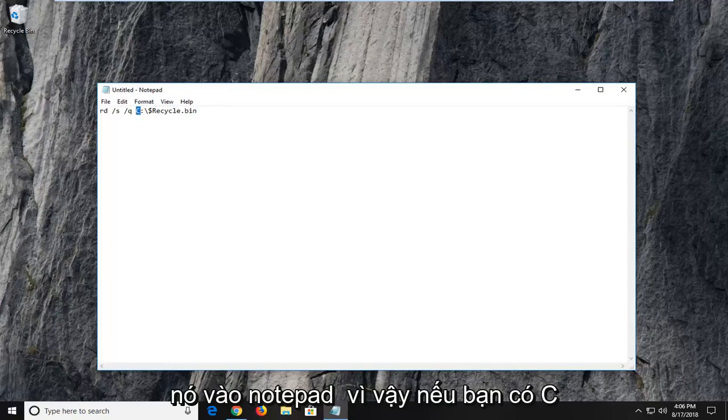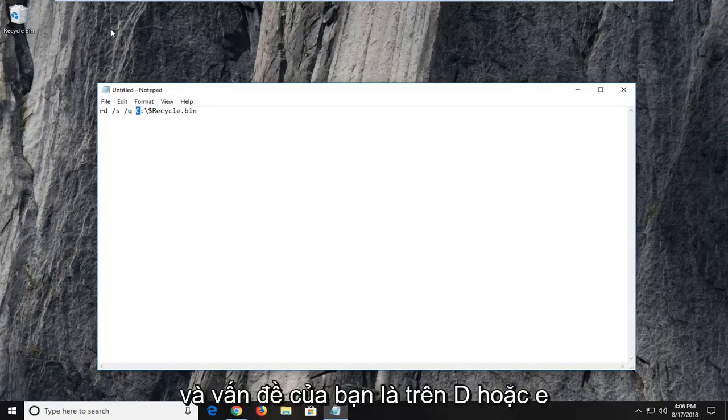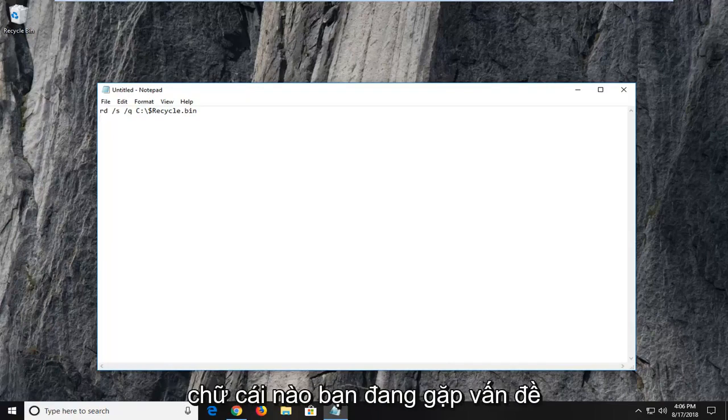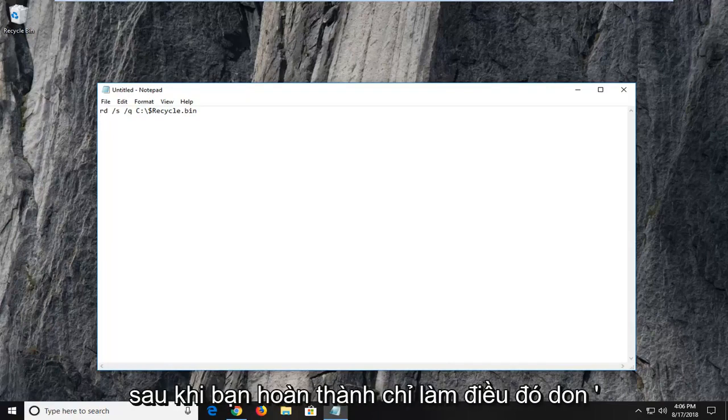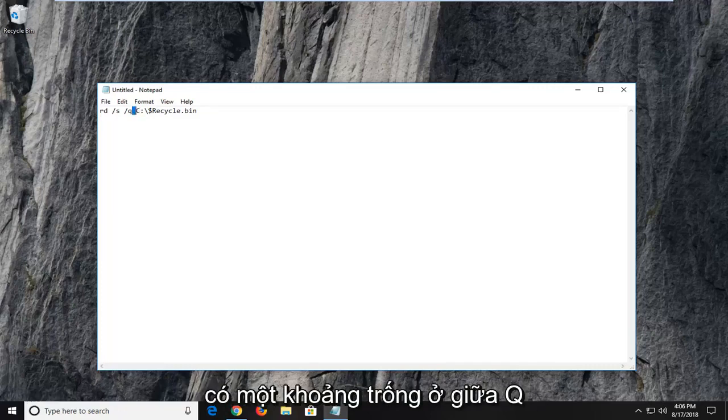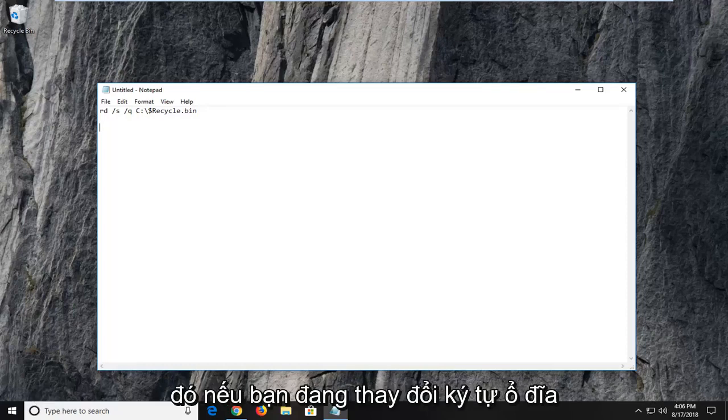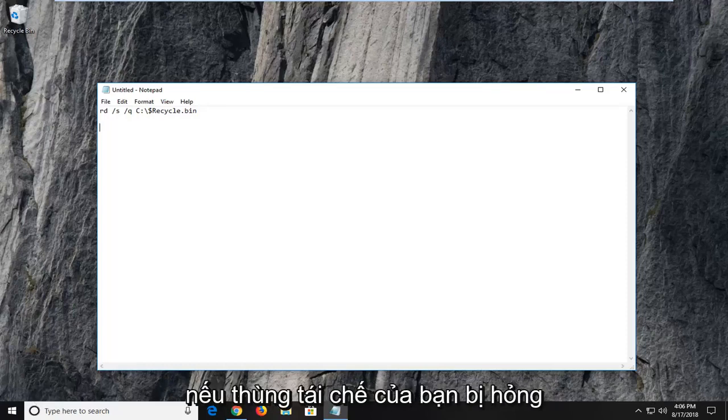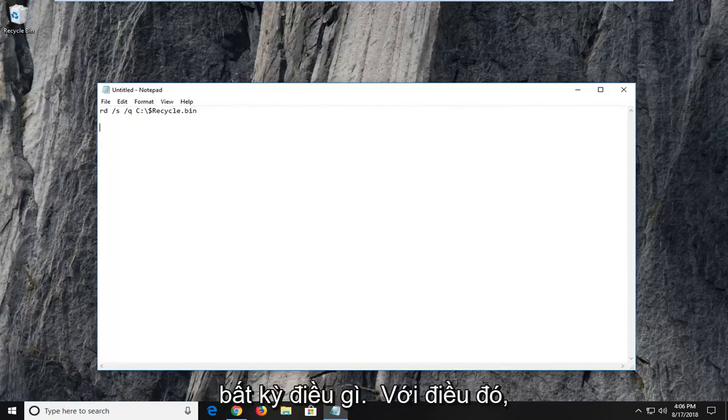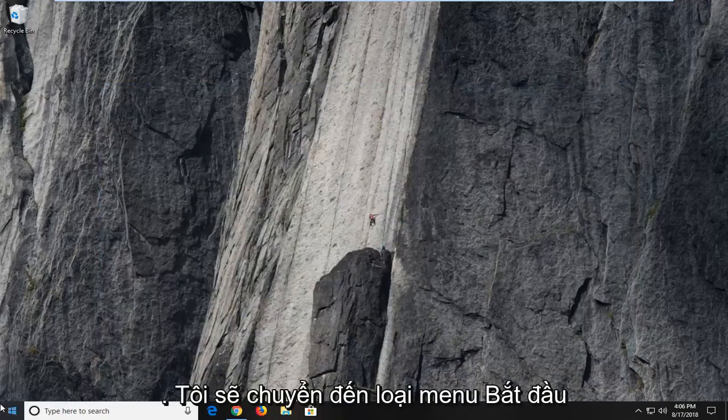So if you have C and your issue is on the D or the E drive, you just would change this C right here that I'm highlighting with whatever letter you're having the problem with. Once you're done doing that, don't get rid of any extra spaces here. Notice there is a space in between the Q and the C. You don't want to delete any of that if you're changing the drive letter. If your recycling bin is corrupted on the C drive, you don't have to change anything. So with that out of the way, I'm just going to close out this notepad file.